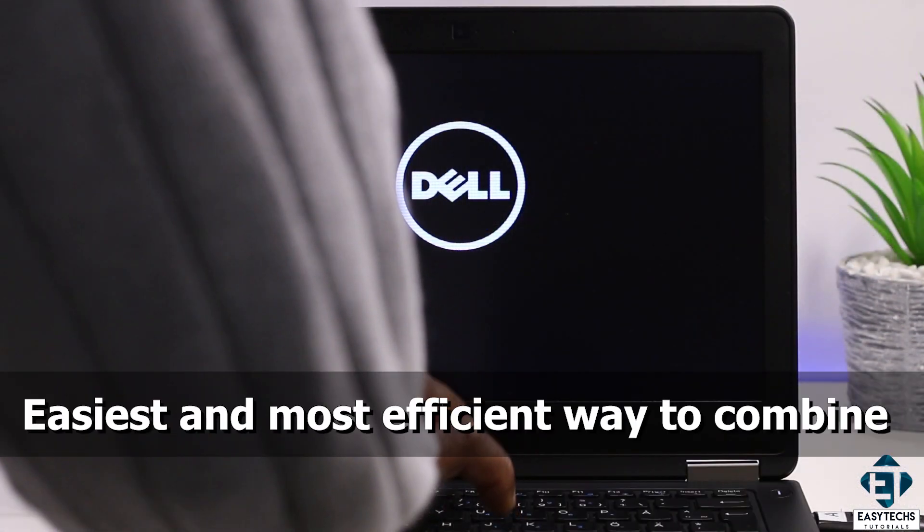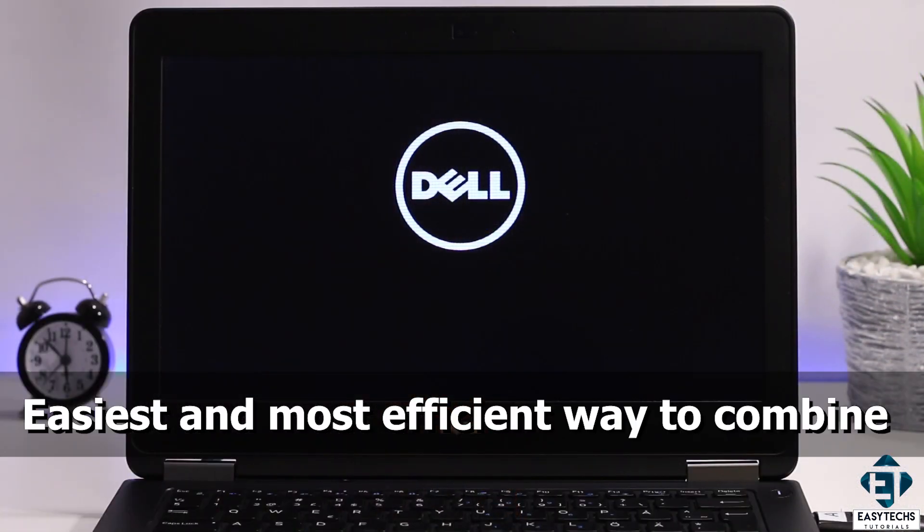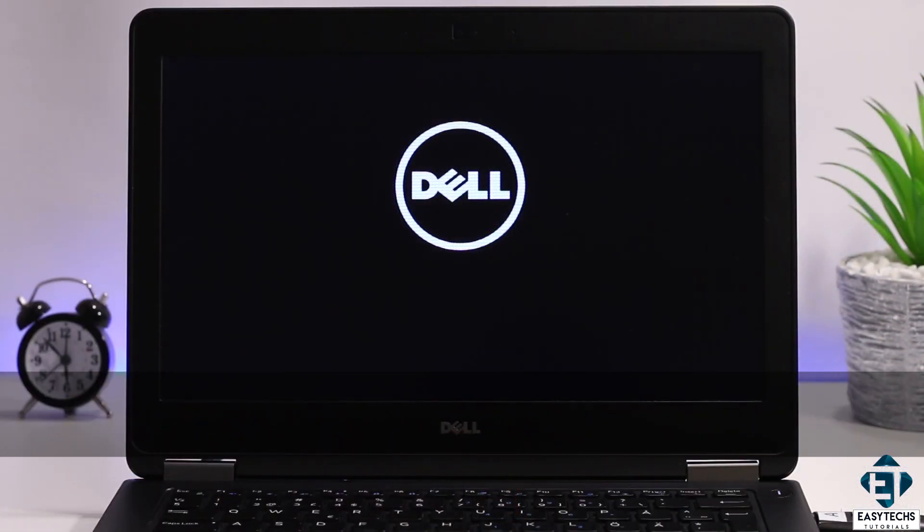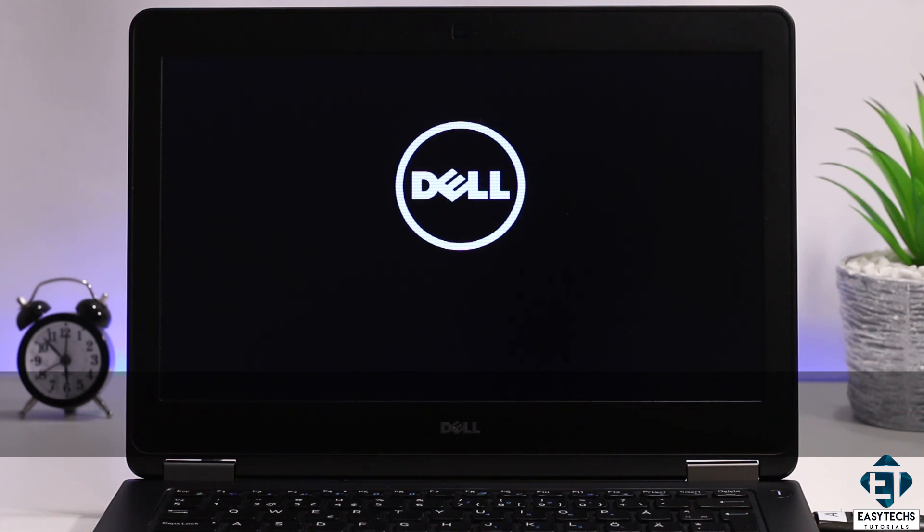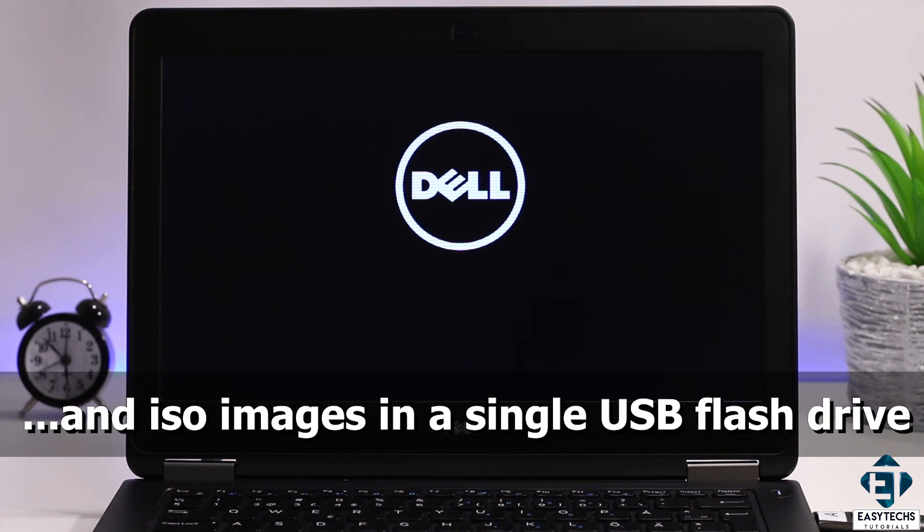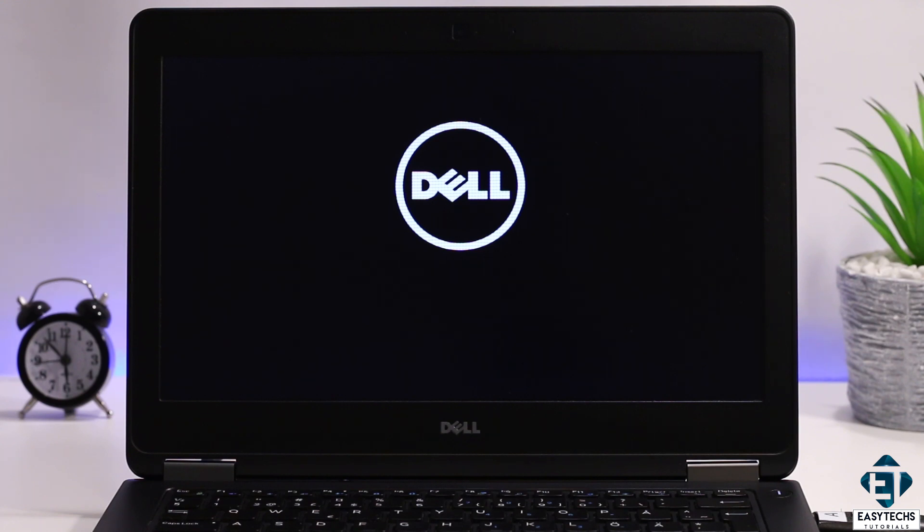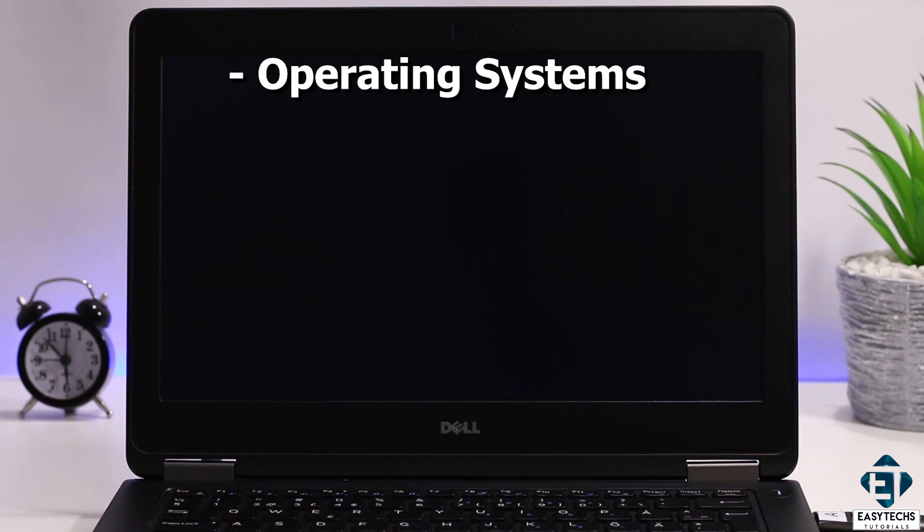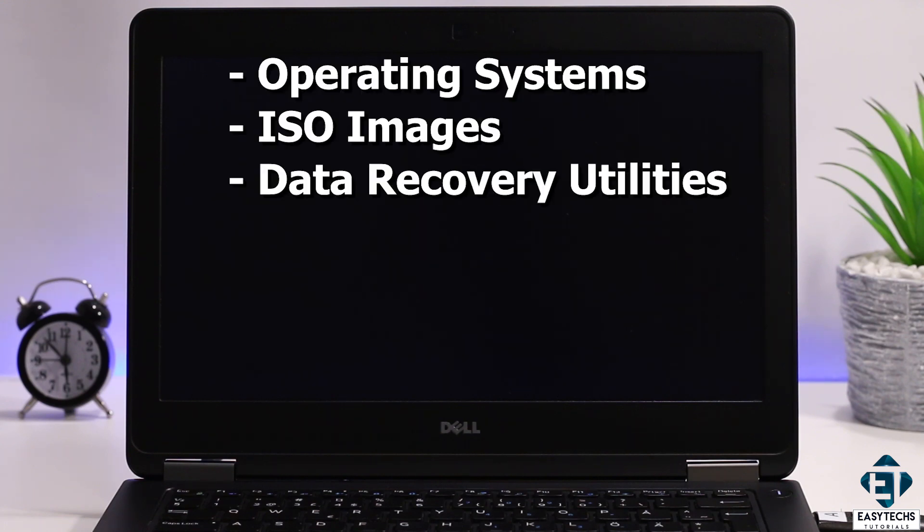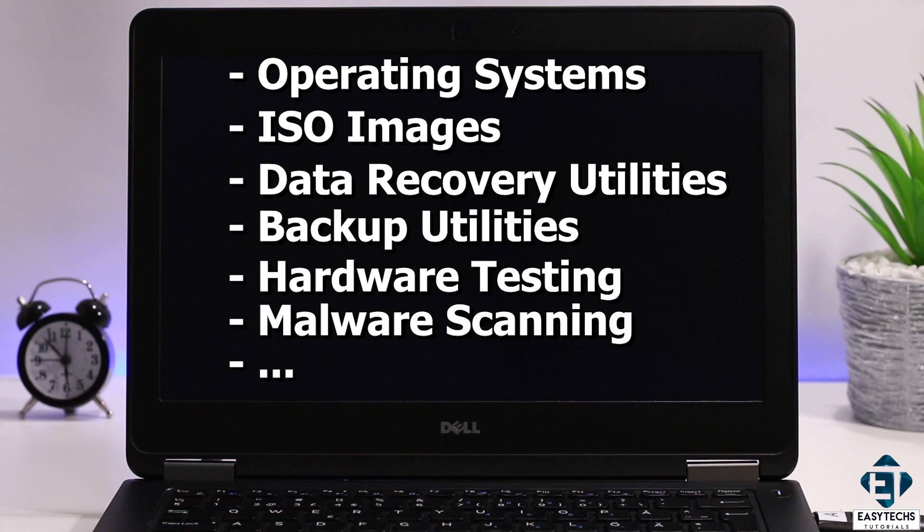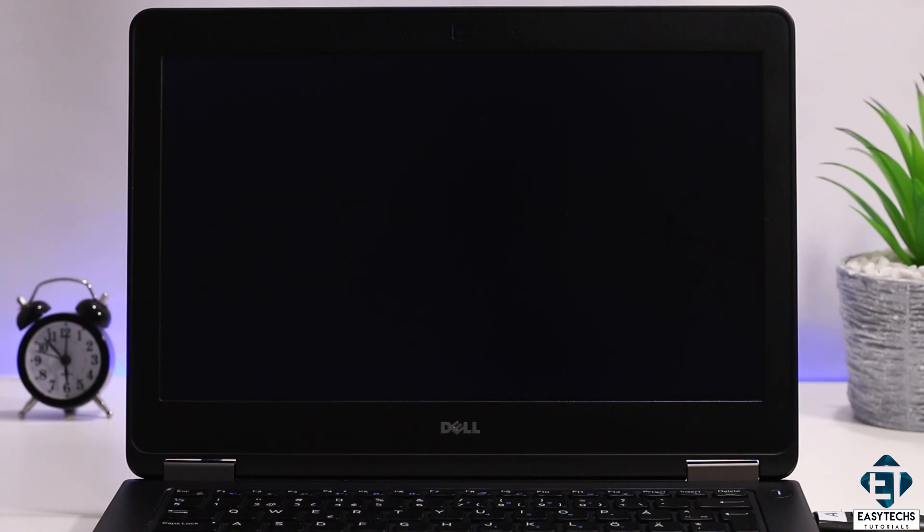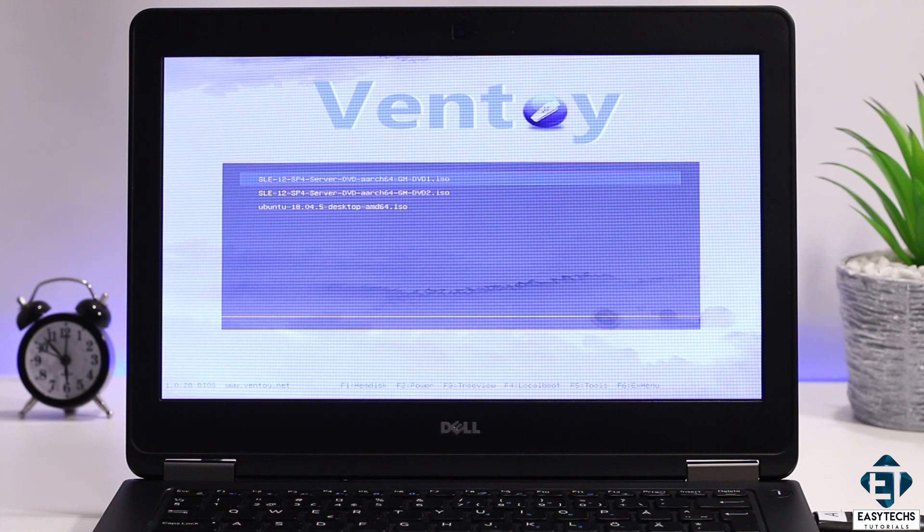I consider this to be the easiest and most efficient way to combine and manage all your installation files and ISO images in a single USB flash drive. So instead of carrying a bunch of USB sticks with different operating systems, different ISO files, data recovery utilities, backup utilities, hardware testing, malware scanning and all that, this approach will save you all that stress, provide you more convenience and of course save you some money.